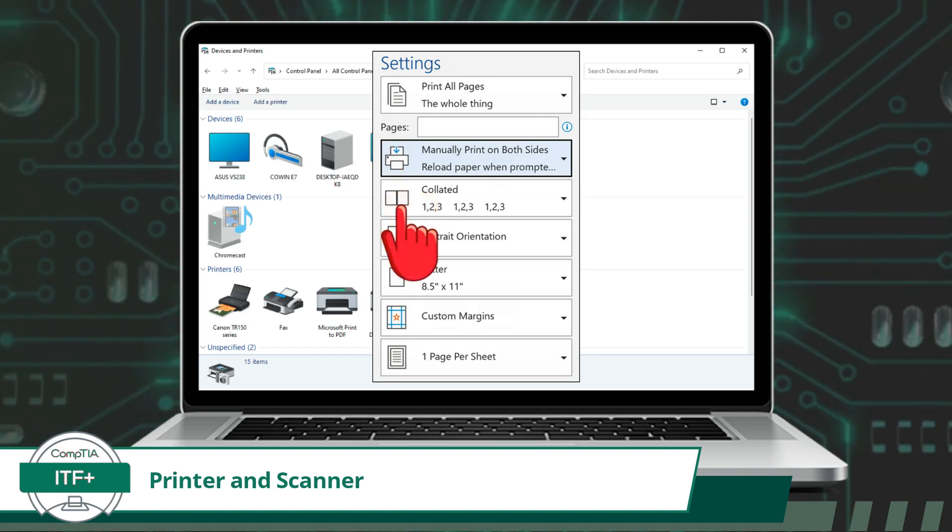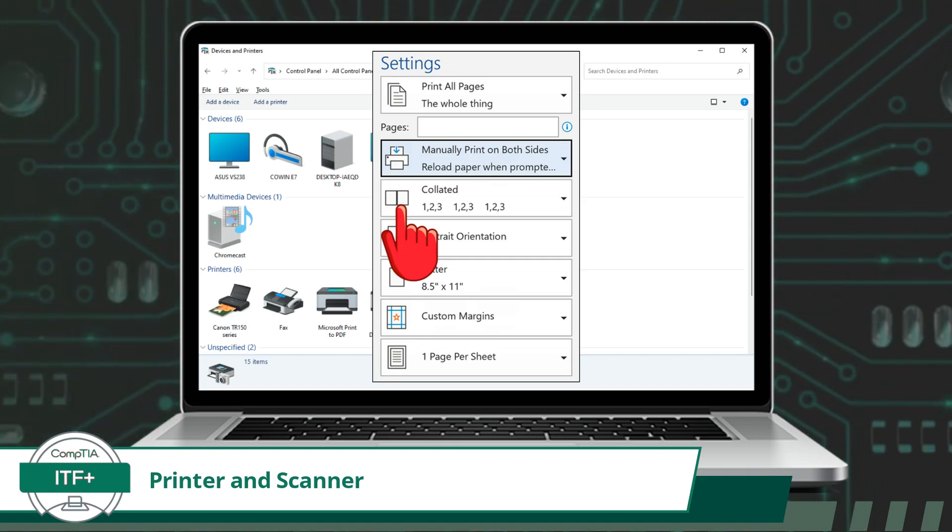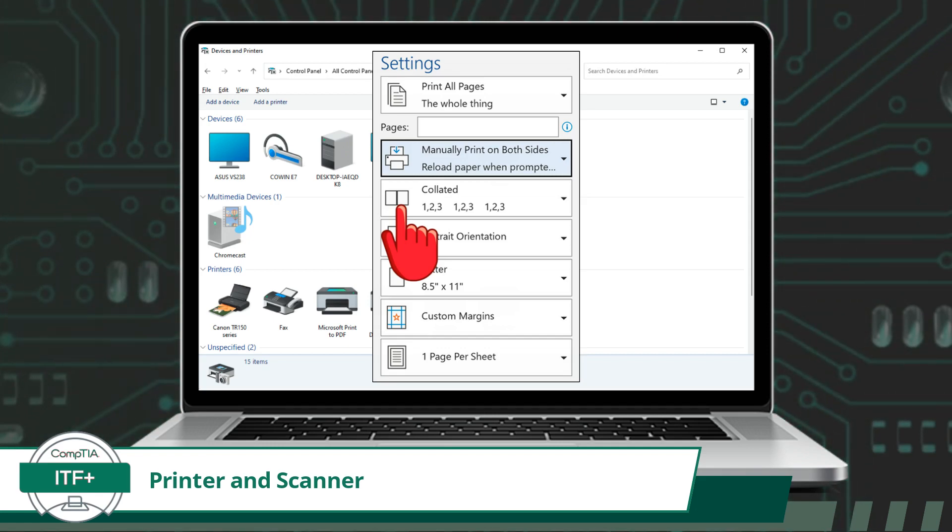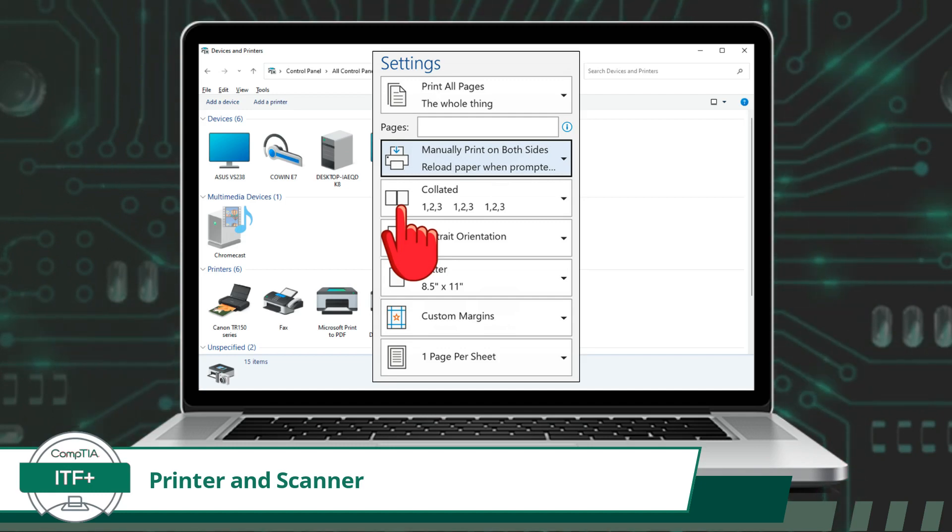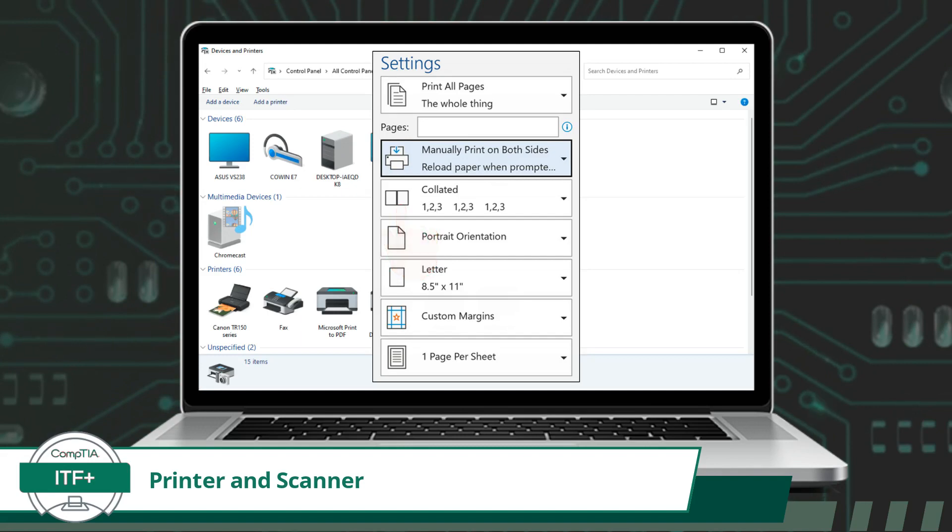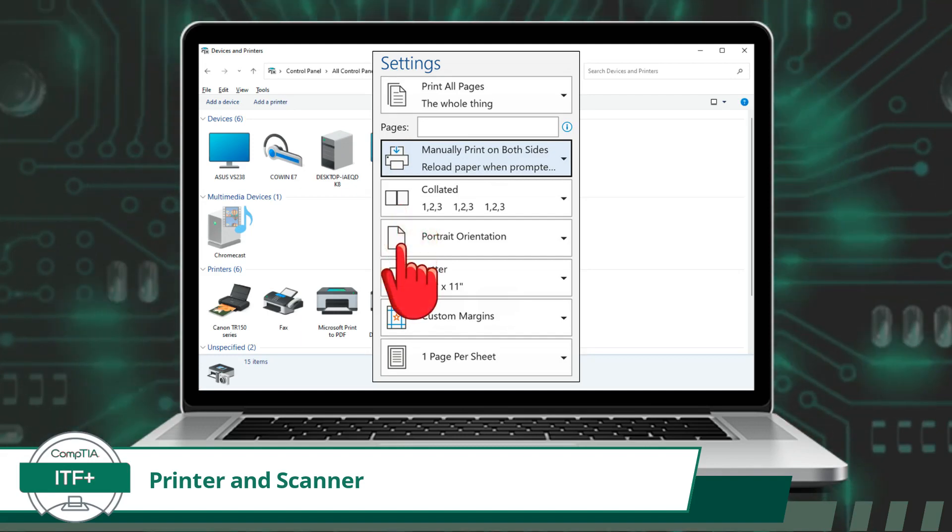Another configuration option is the collate setting. In printing, collate refers to the arrangement of printed pages or documents in a specific order. It ensures that the pages are organized correctly, such as when printing multiple copies of a multi-page document, so that each set of pages is in the desired sequence.